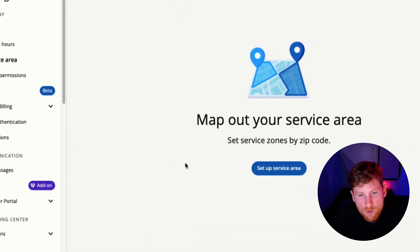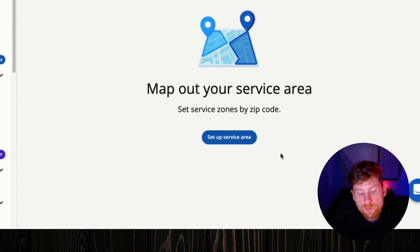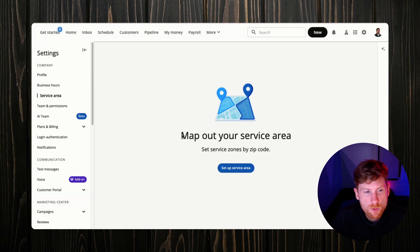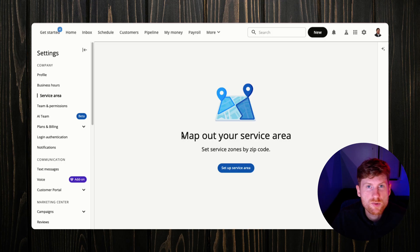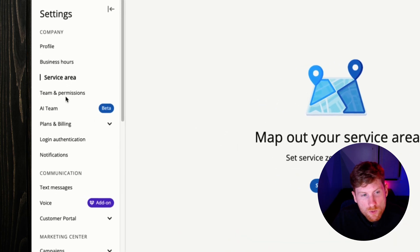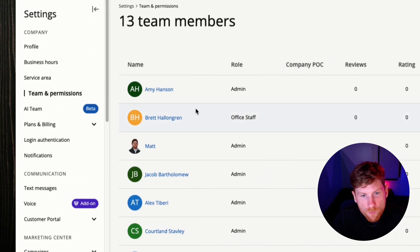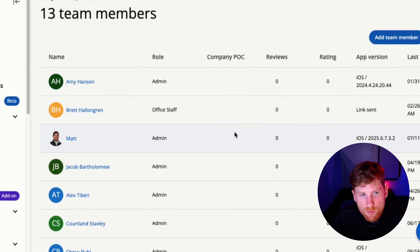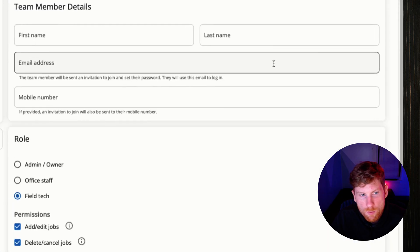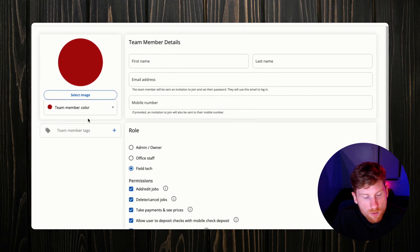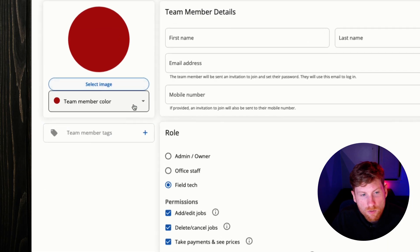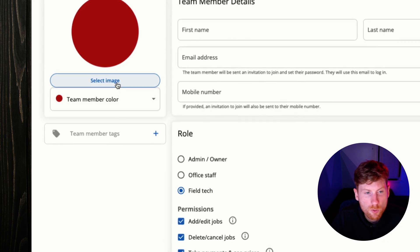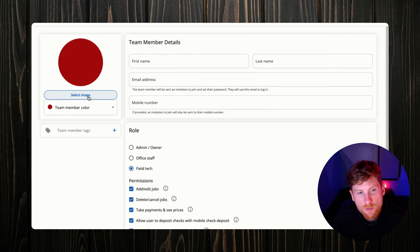Next we want to get our team in HouseCall Pro, set up your employees, set up the various roles and permissions. This is just a demo account, I have a bunch of team members already added in here, but we'll go ahead and add a new team member. We can assign different colors to team members, select an image to upload their photo, and I highly recommend doing that.